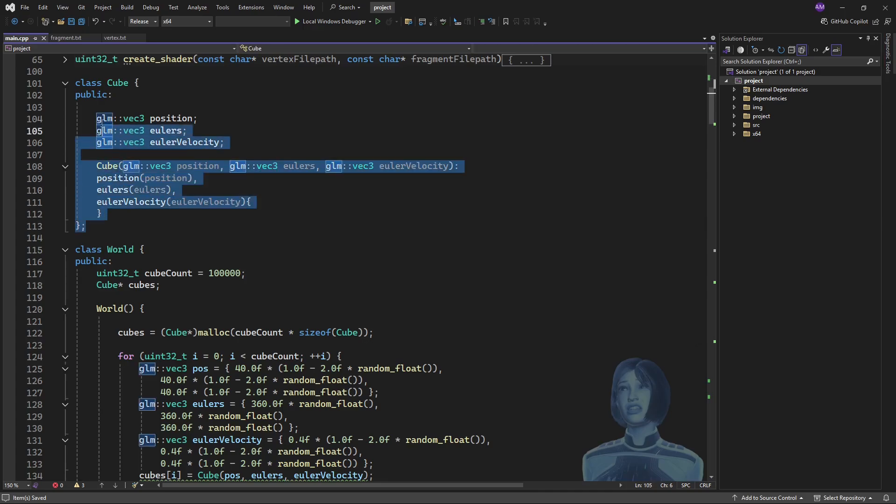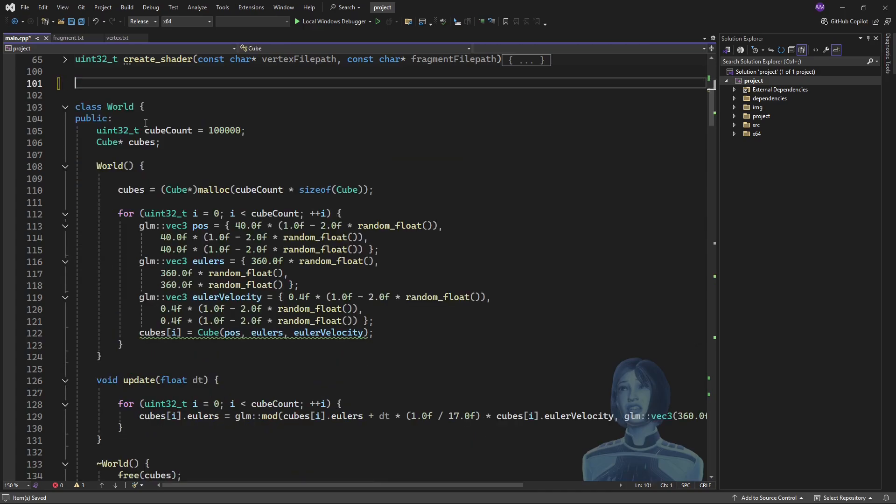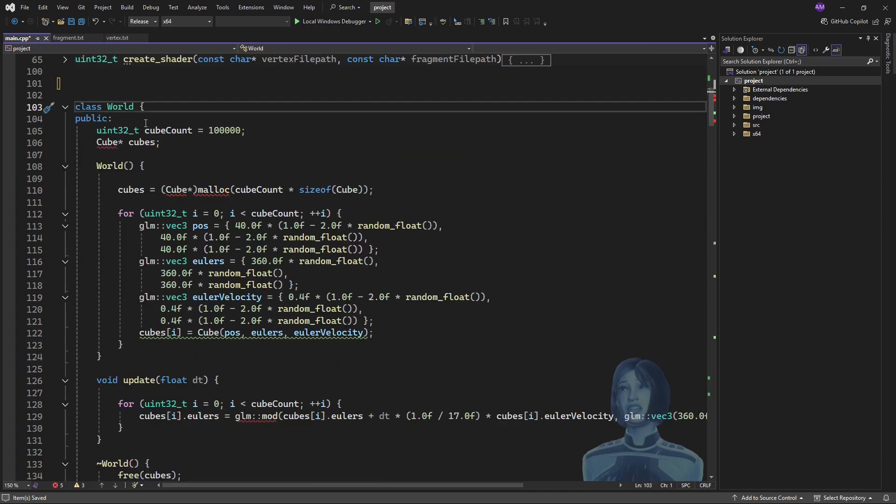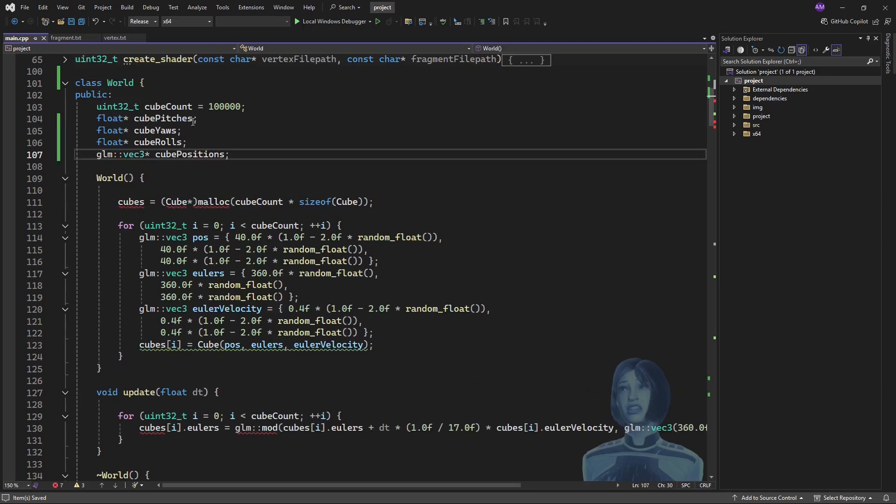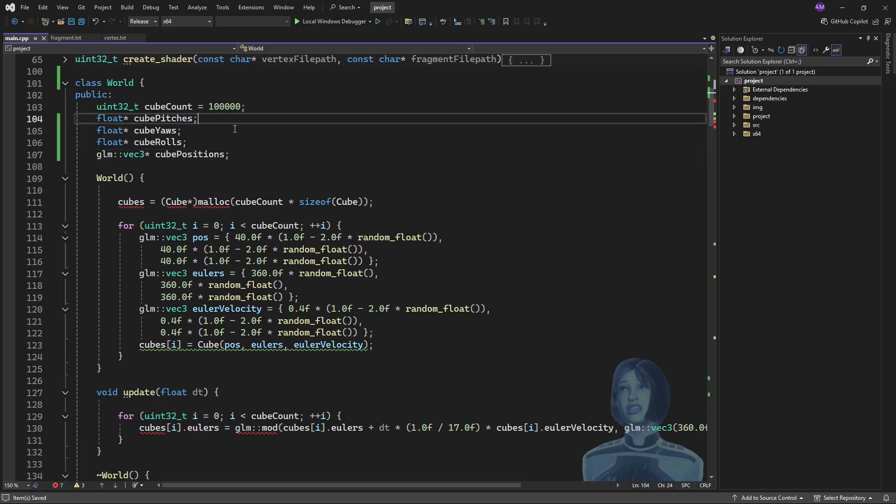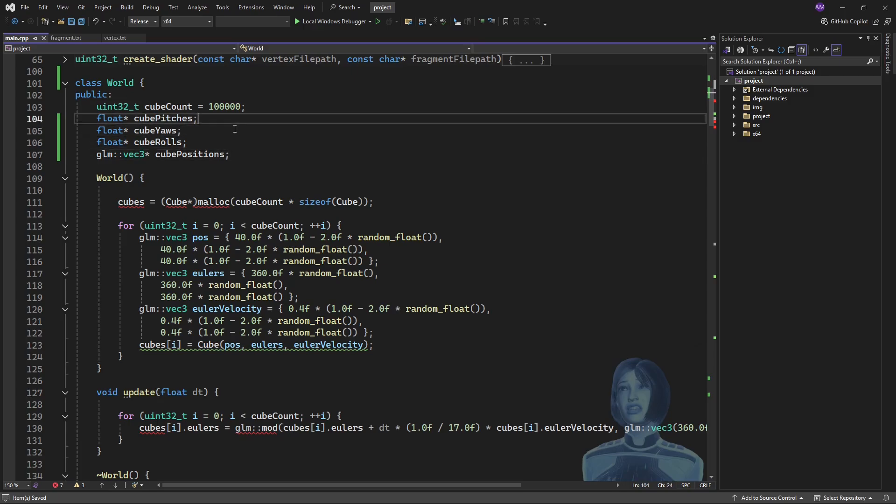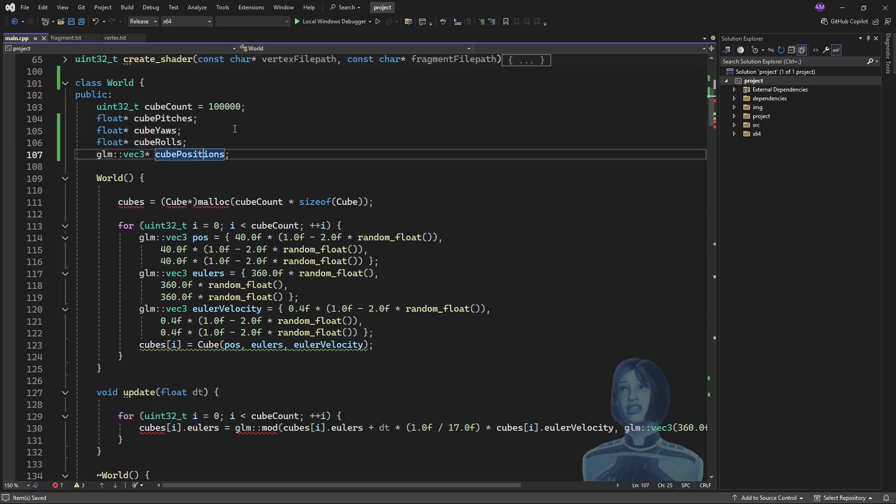So, another thing I'm going to do is I'm going to just completely get rid of the cube class. It's out of there. We don't need it. And now, instead of storing a bunch of cubes, I'm going to store the state of the cubes. So, in public, I'm going to have an array for each of these values.